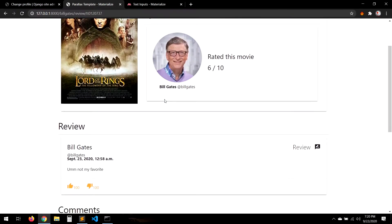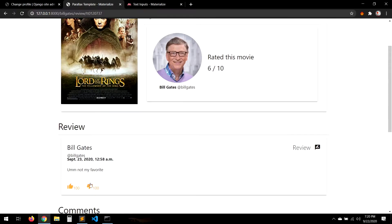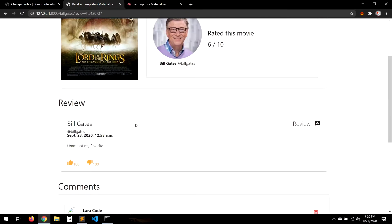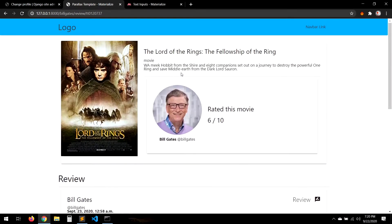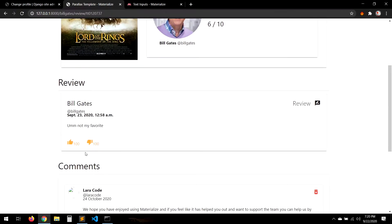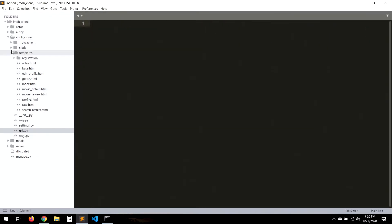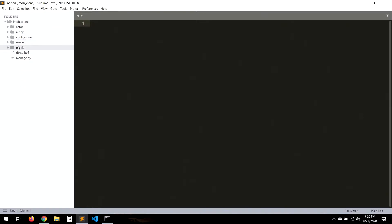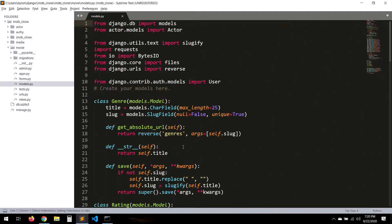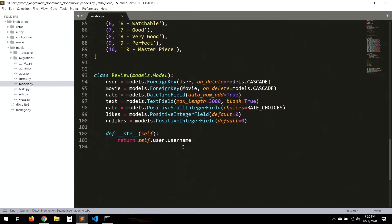Hello everyone. In this video we're going to work with likes, or thumbs, whatever you want to call it. In case we have a user that doesn't agree with a review, we need to create a new model to store the likes. Let's go to the movie model and scroll to the bottom. Here we're going to create a new model called Likes.